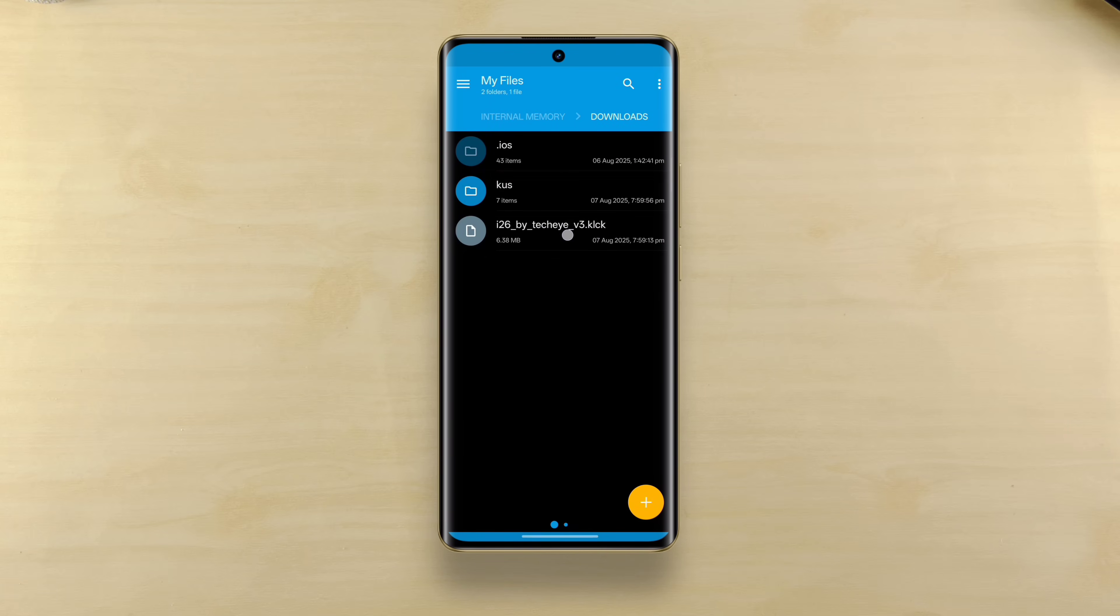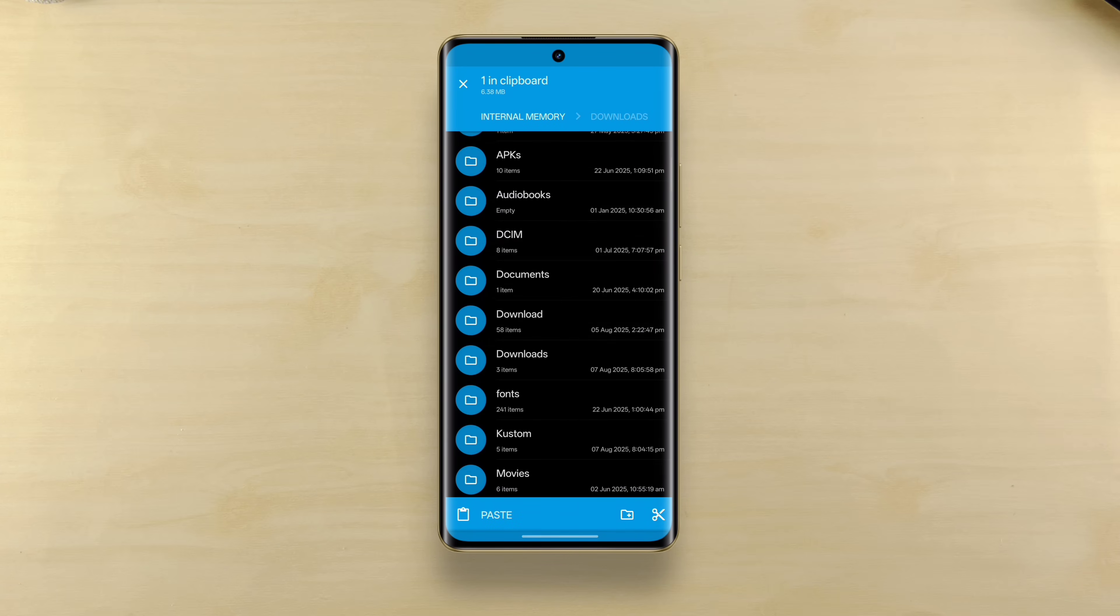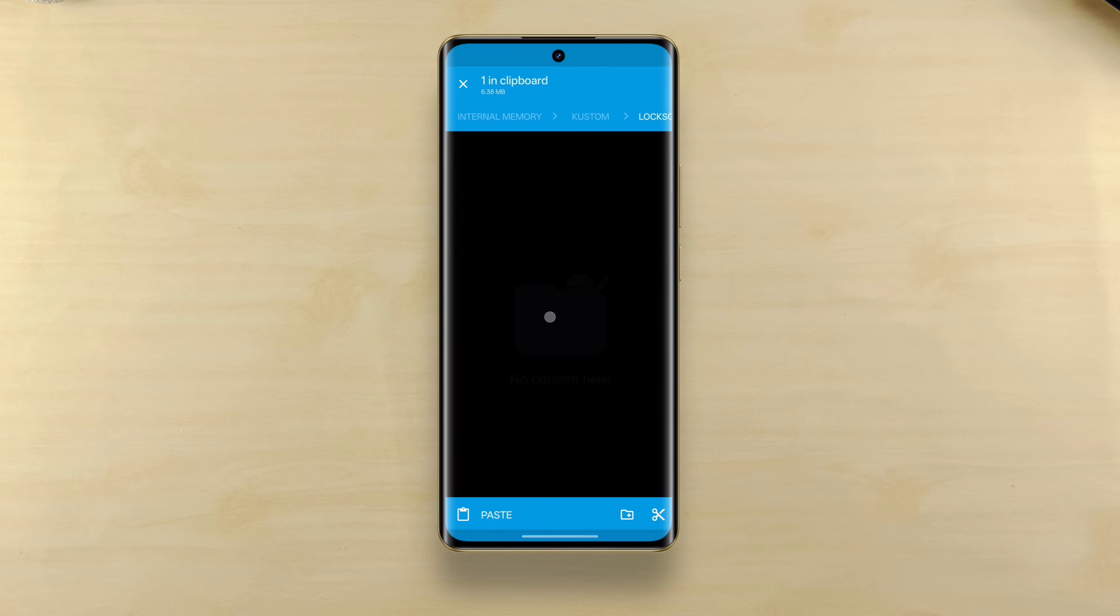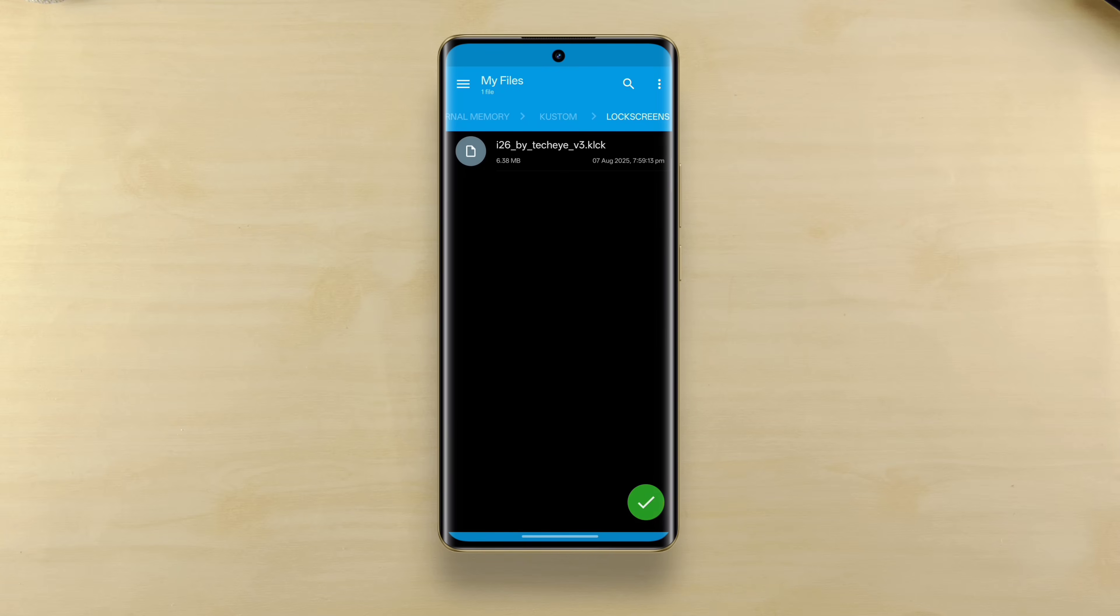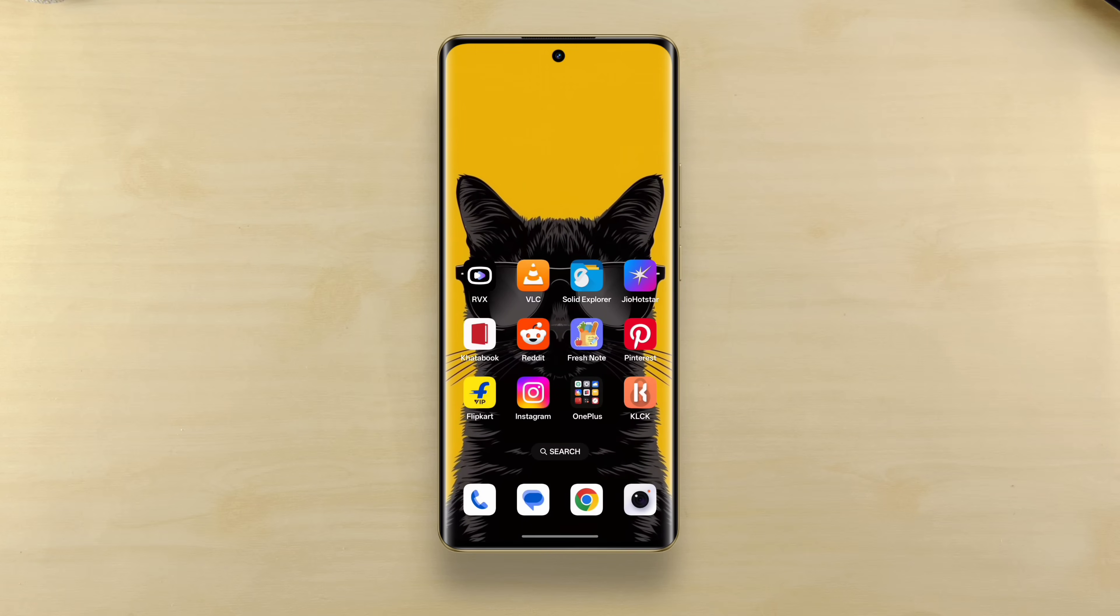After downloading the KLCK file which I call i26, you'll need to move it to a folder within the custom folder which we had created earlier. Once the file is placed in the right folder, it should be visible in the KLCK app.